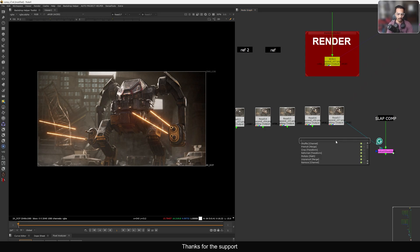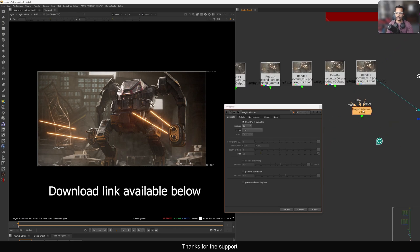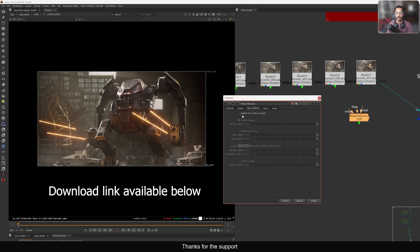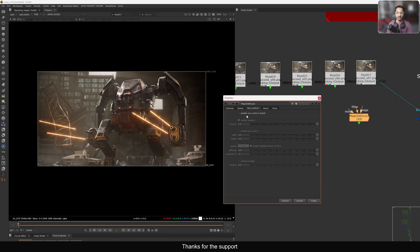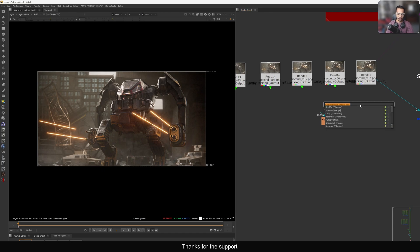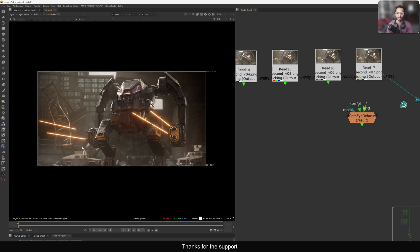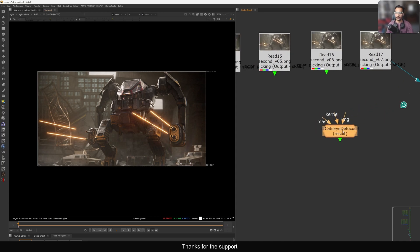We have a few options here. There is one option called the Magic Defocus — it has a tab called 'enable non-uniform bokeh.' And there is one more called the CatID Focus. In this comp I use the CatID Focus.